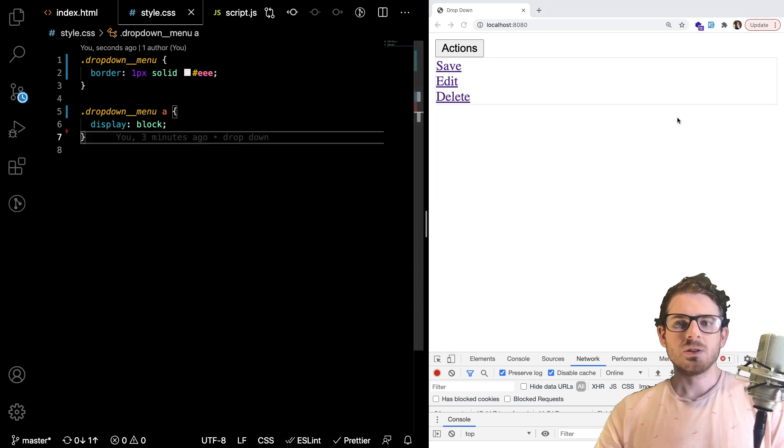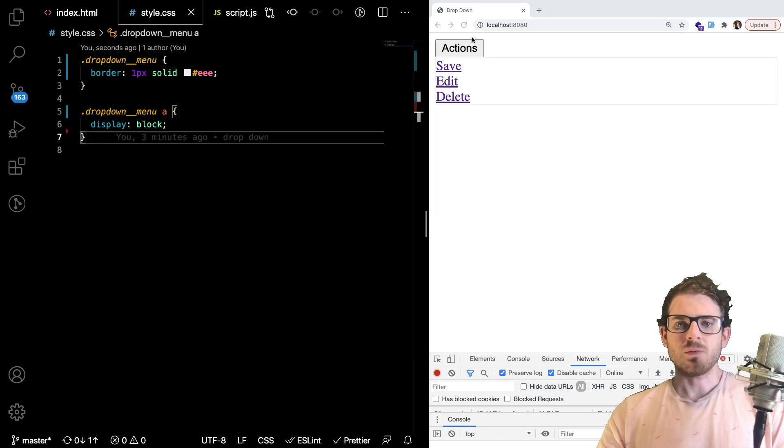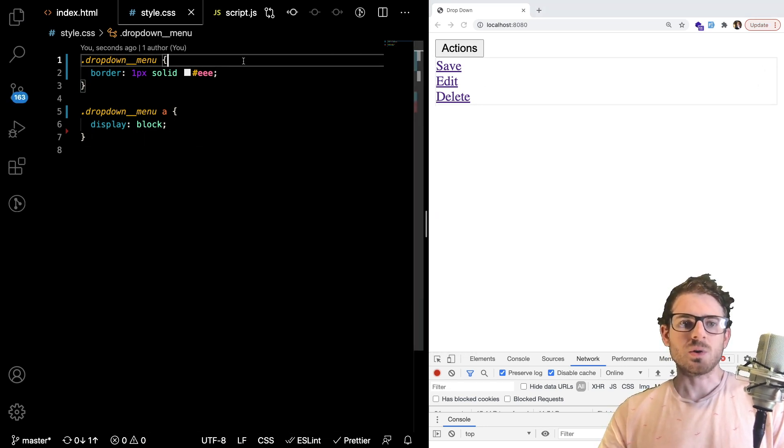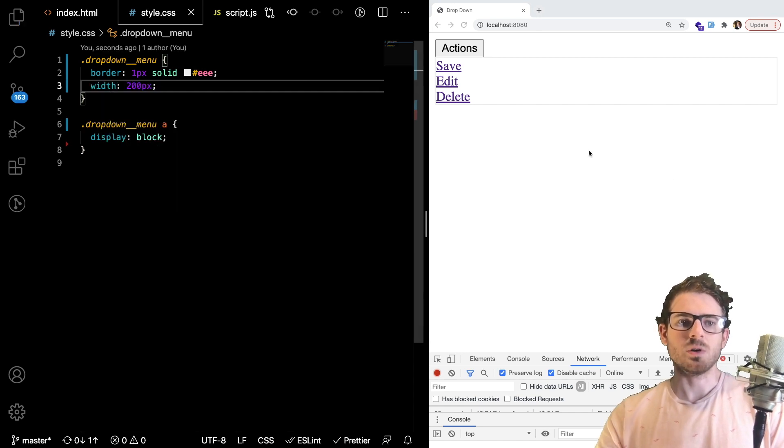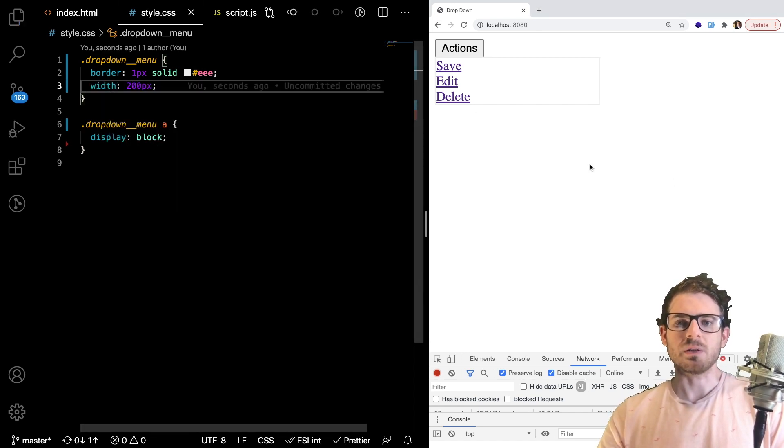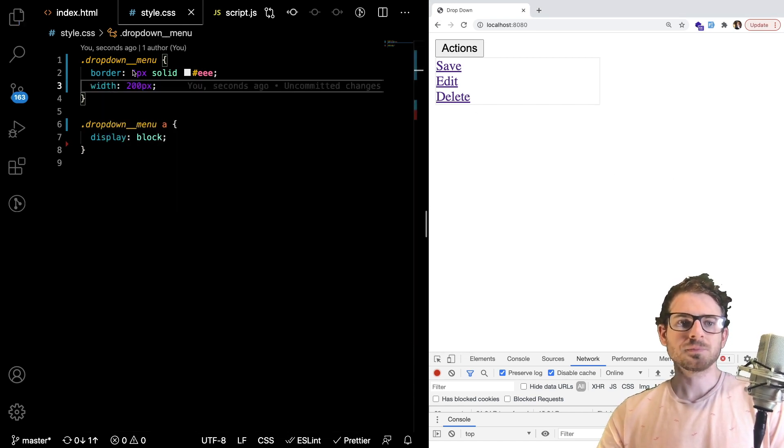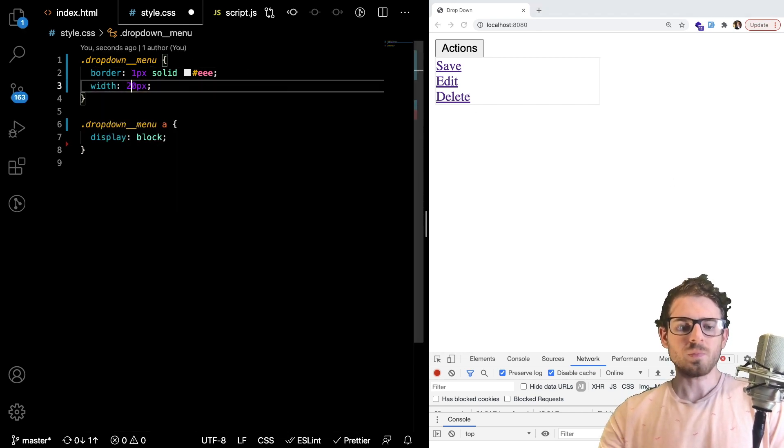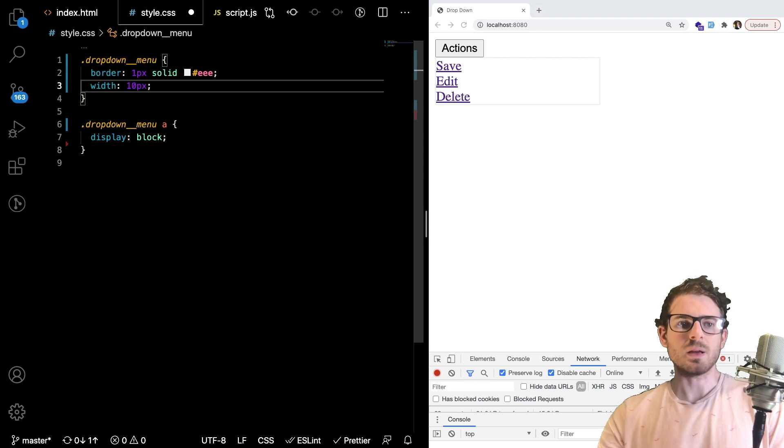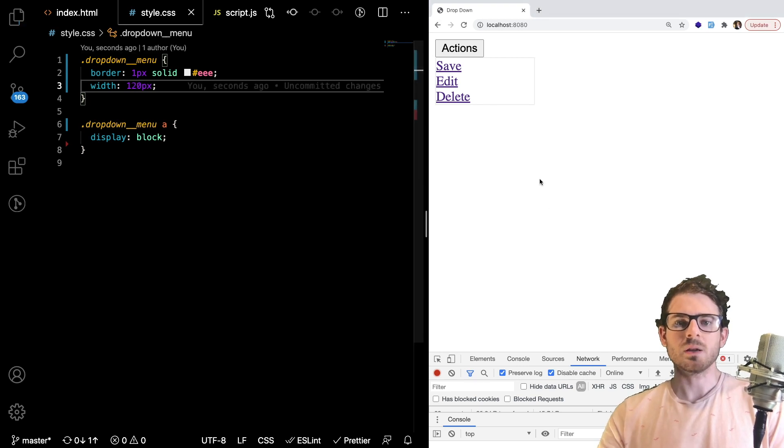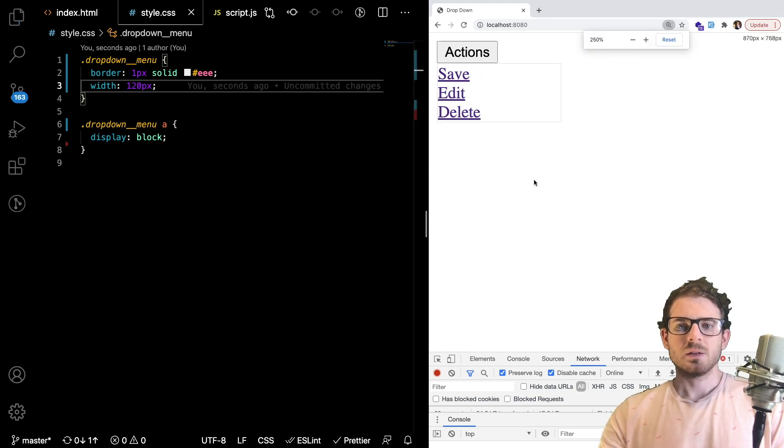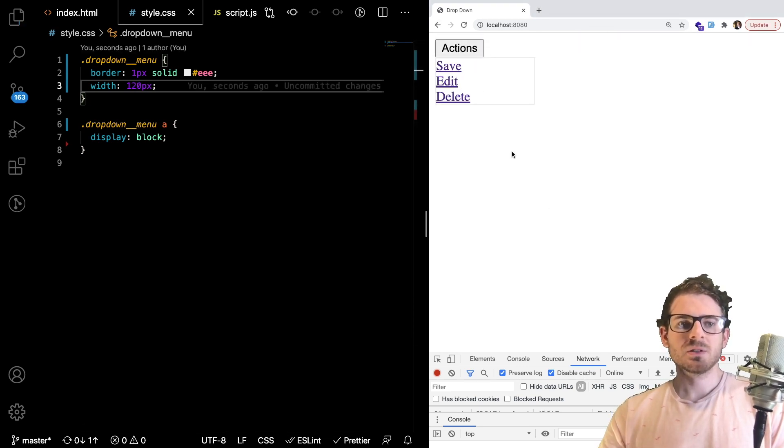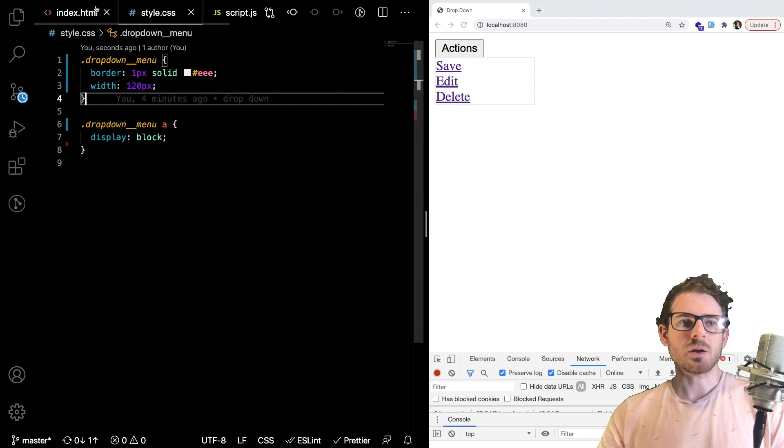And then secondly, you see how this is like full width of the screen. We don't want that. We want to give it like an actual fixed width of, let's say 200 pixels for now. That's a little bit too big. I'll try 120. All right. So we have some basic styling. It doesn't look that great.